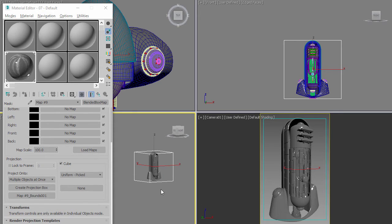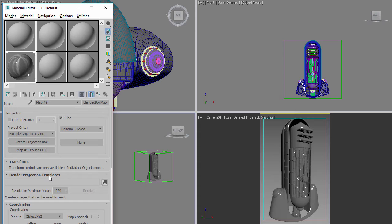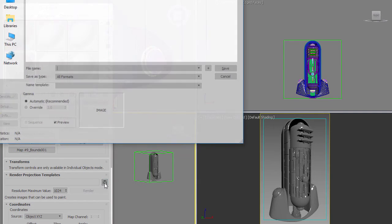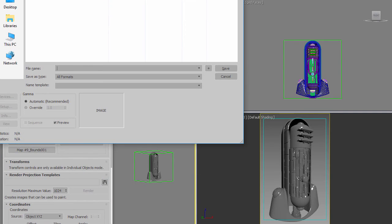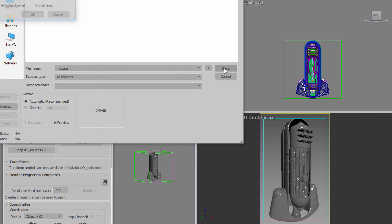Now once you've done this, the next step is you want to render out templates. The idea is you're going to take these templates and pull them into Photoshop and then paint on top of them. But you can't just paint in Photoshop without having a template because you won't know exactly where you're painting. So step one is choosing where you want to write the templates out to. I will write them out to this directory here.